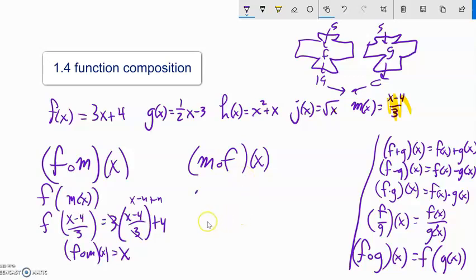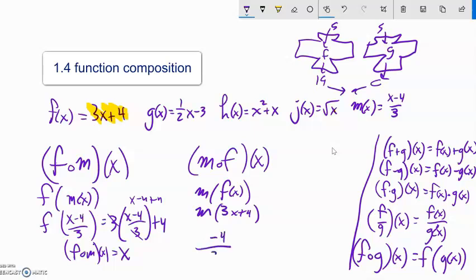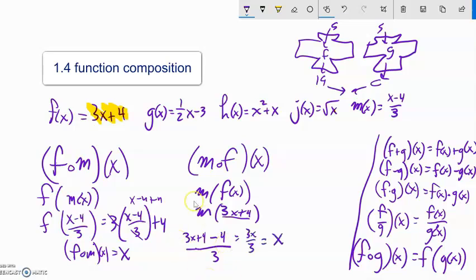Let's try m of f of x. f of x is 3x plus 4. We're going to plug that into m. m is whatever the input is minus four over three, and the input is 3x plus 4. So: (3x plus 4) minus 4, all over 3. Simplifying: 4 minus 4 is zero, so 3x over 3 is just x. These actually both end up being x.